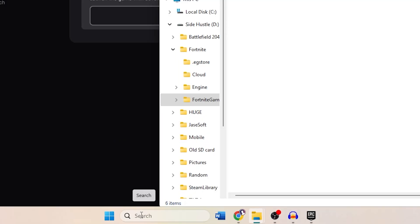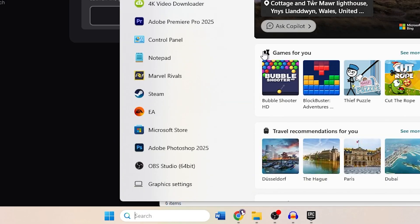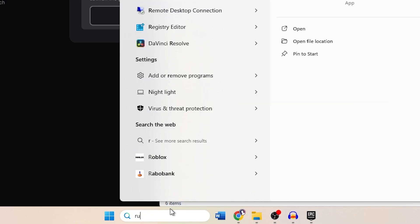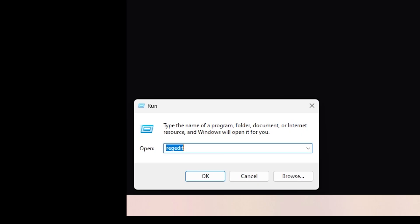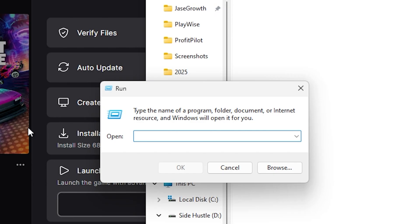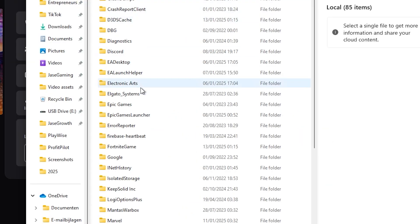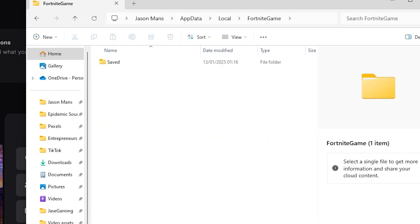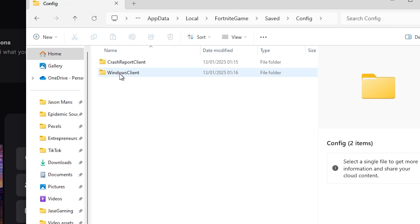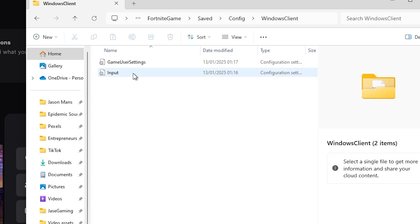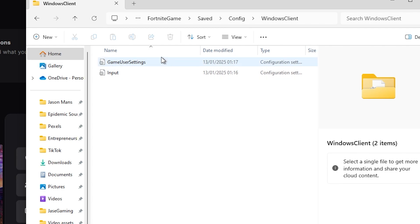After you've done that, you have to go to the search bar and type Run. Click on Run and you're going to type %localappdata% and click Enter. Now you're going to scroll until you see FortniteGame, click on FortniteGame, click on Saved, click on Config, go to WindowsClient, and you're going to delete GameUserSettings. This will remove your settings in-game, so you will have to restore and fix them once you launch the game again.